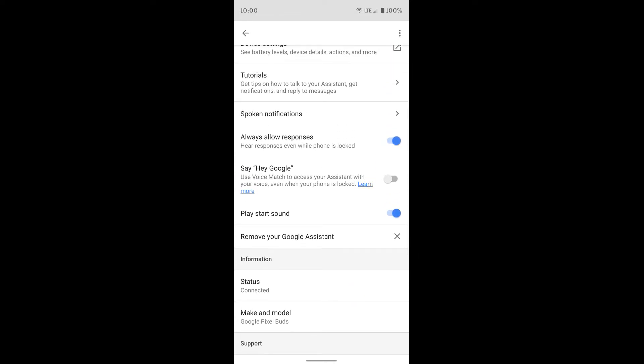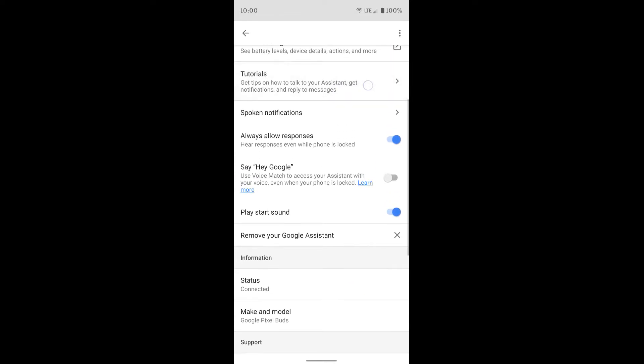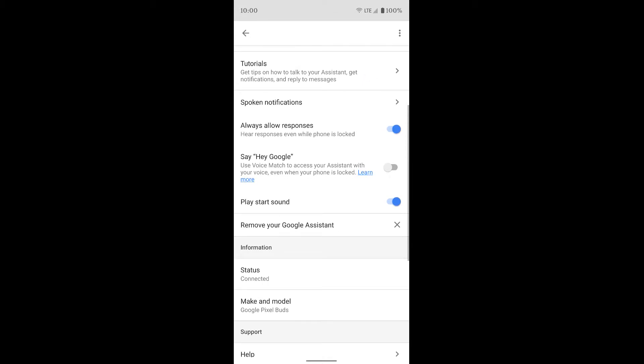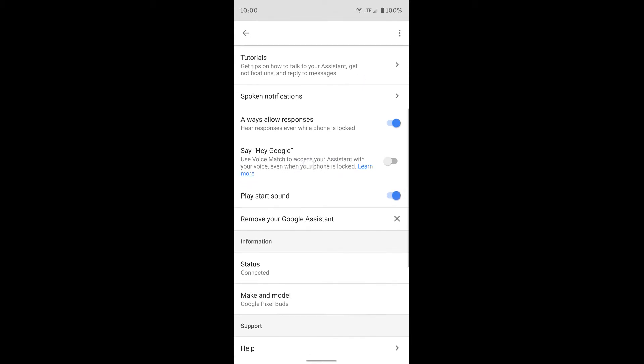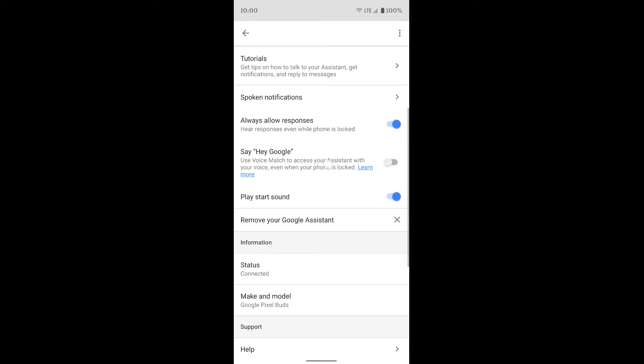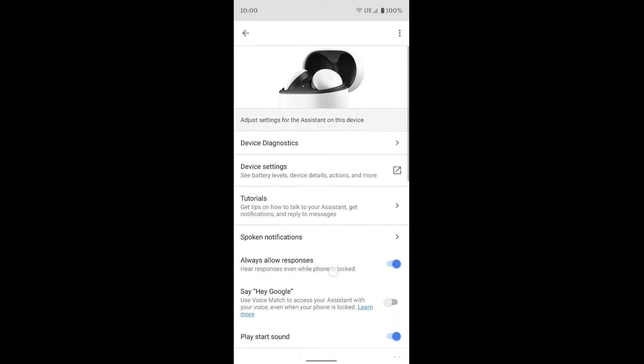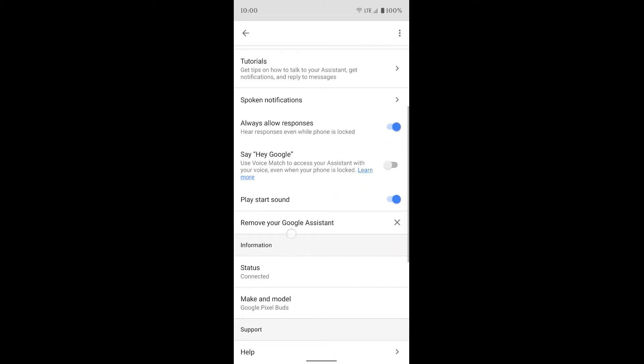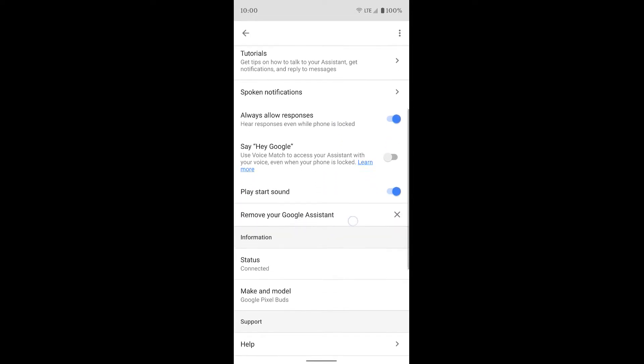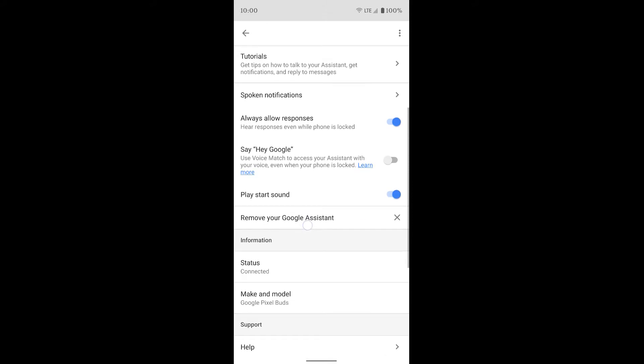And you get some more information down here as well. But basically in here, all you're going to want to do is either look at the tutorials, turn on and off, or turn on and off the Hey Google voice detection. That's up to you. You can also remove your Google Assistant if you don't want to use Google Assistant with these earbuds.